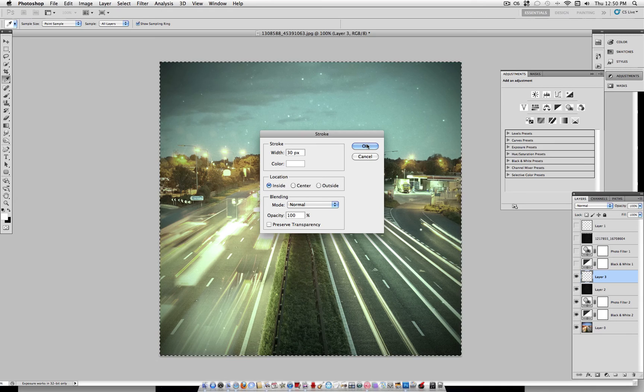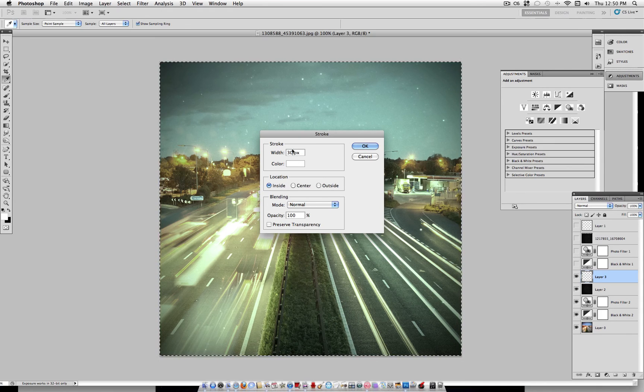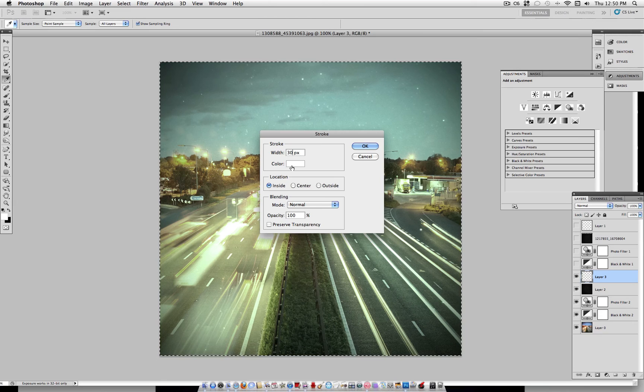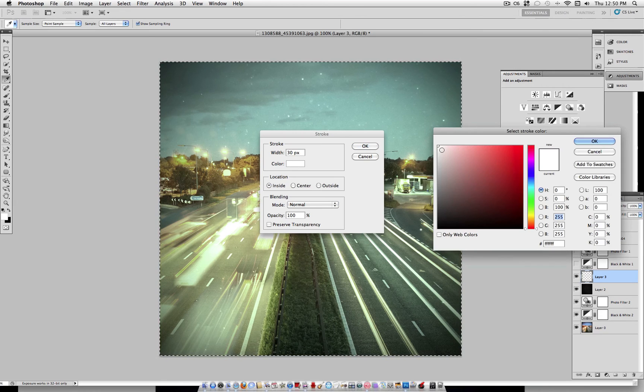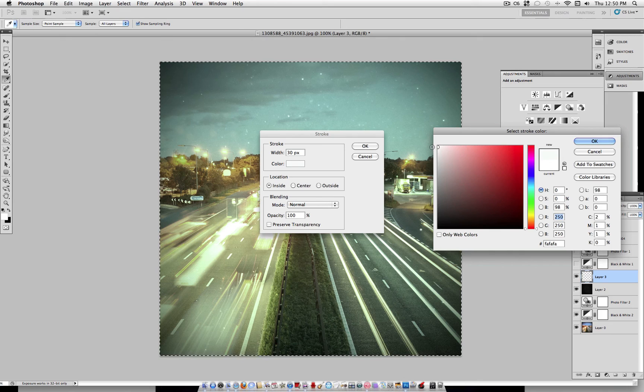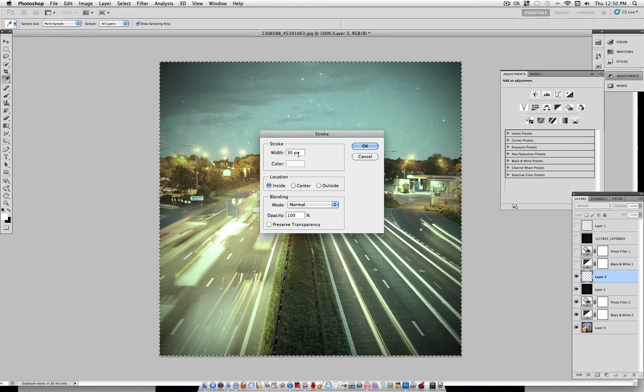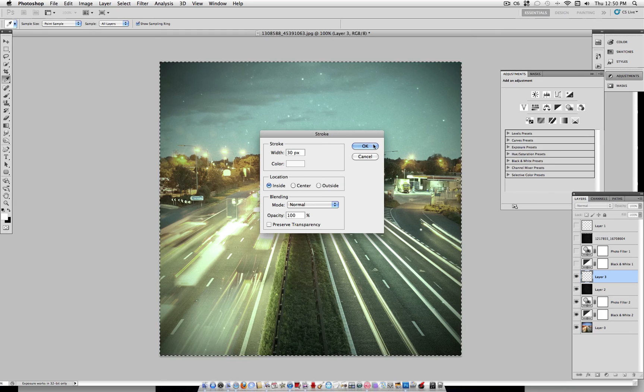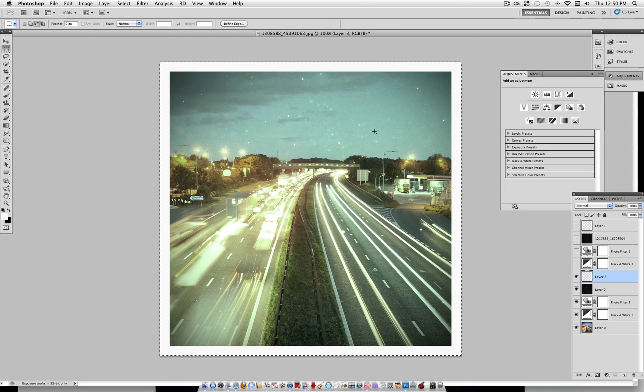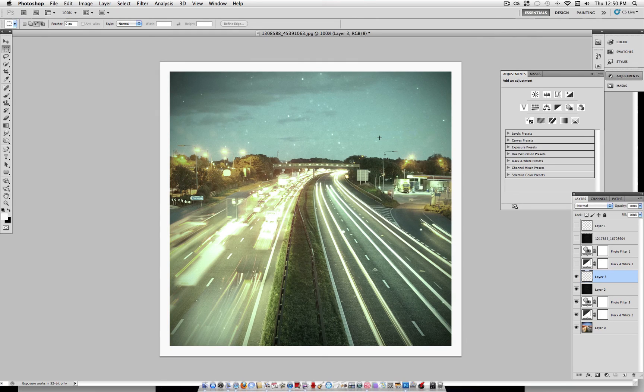So if you have a really small image, 30 might be too much. But you'll see in a second. Just change the color. Instead of white, just drag it a little bit down to like an off-white. And Location, Inside, everything else is good. So as you can see, I'll right-click and deselect there. It's a pretty thick border.